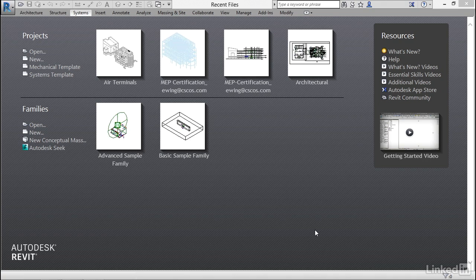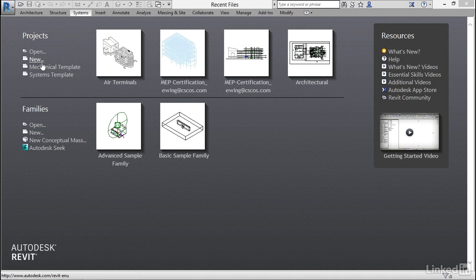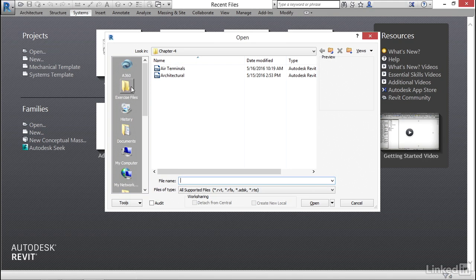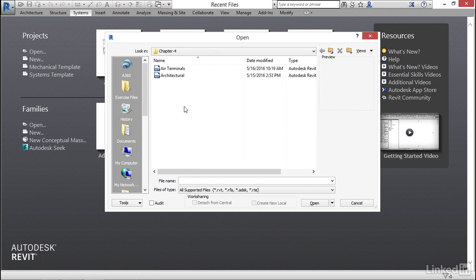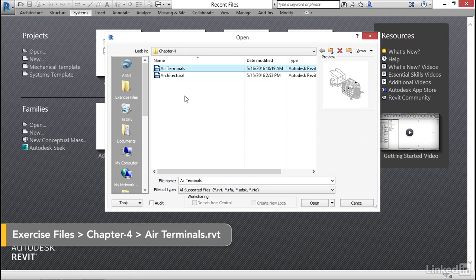In this video, I'd like to show you how to add some diffusers, or better known as air terminals. Under Projects, let's go open and browse where you're keeping your exercise files. I'm going to open my Air Terminals model that's already set up and click open.